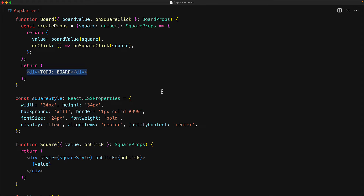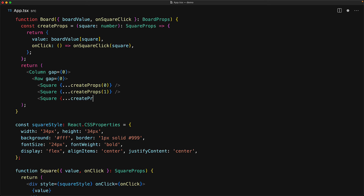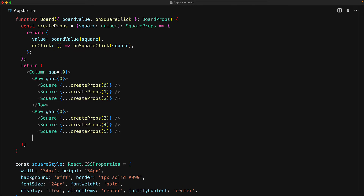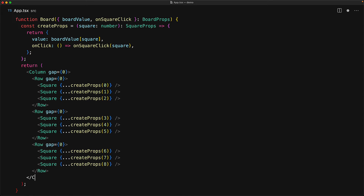With this utility out of the way, we render the layout we described — a single column of three rows, each row containing three individual squares. There is no gap between the column children or the row children, and we use the createProps utility function to spread the generated props onto each square.